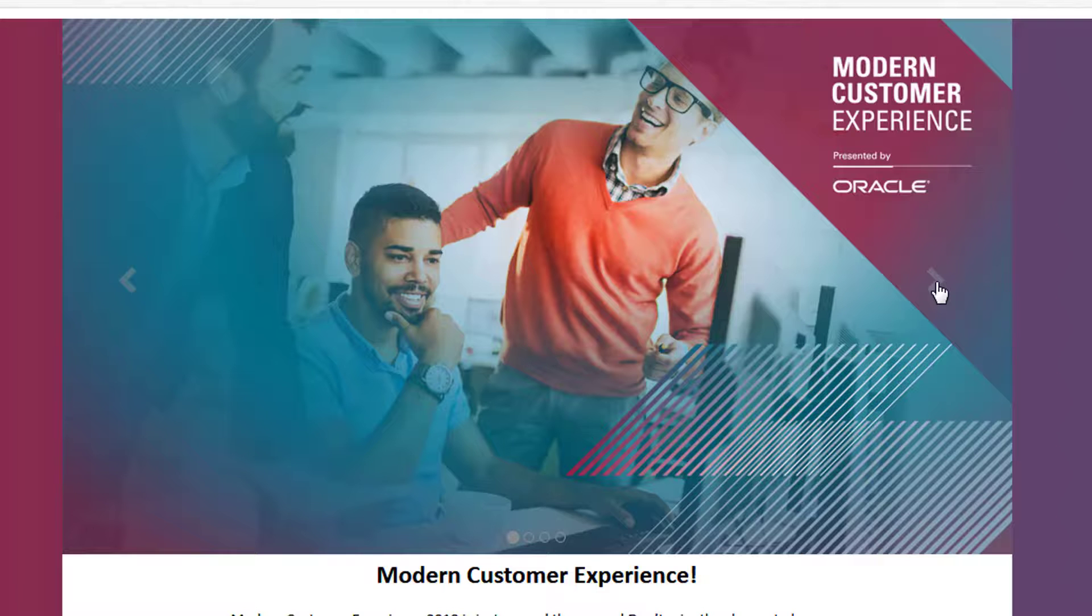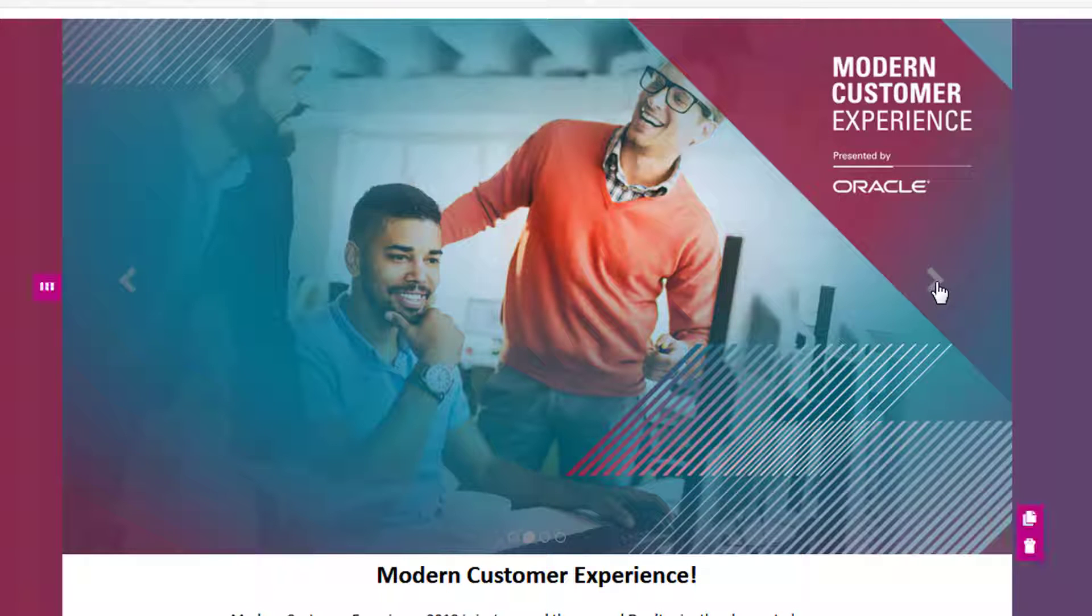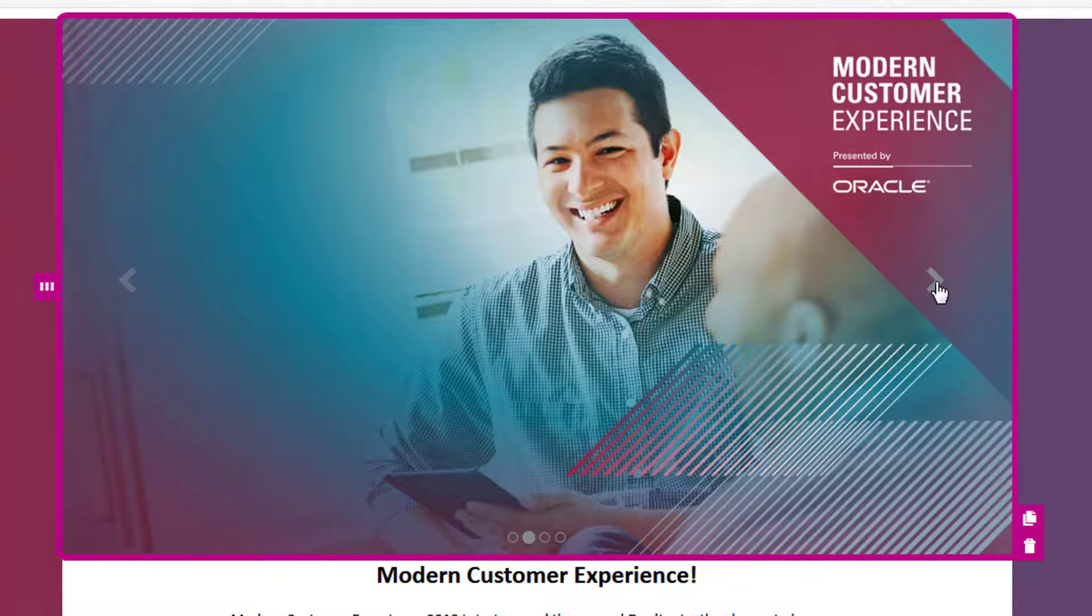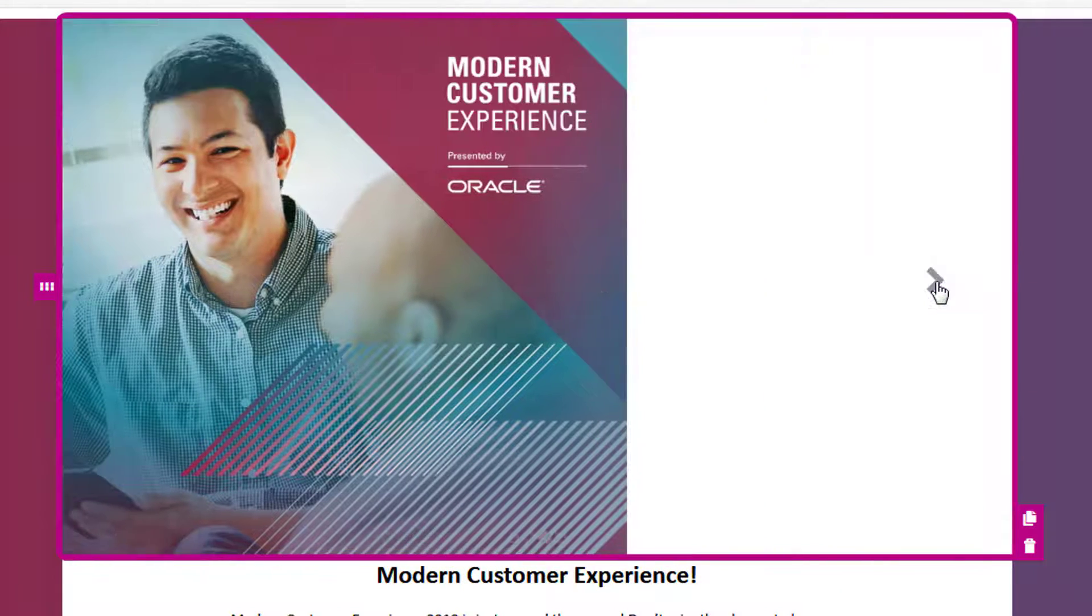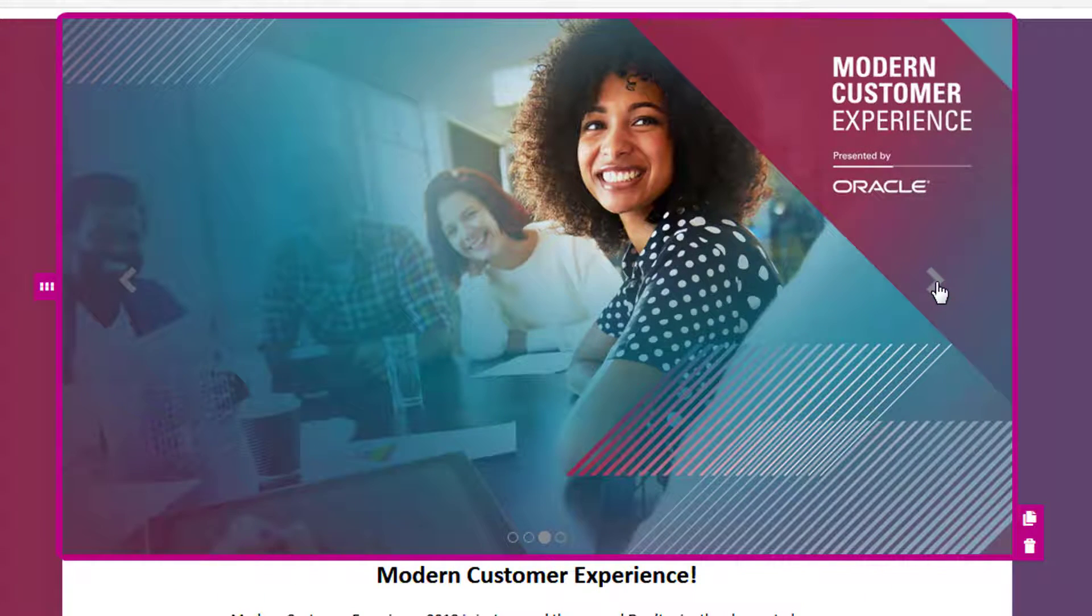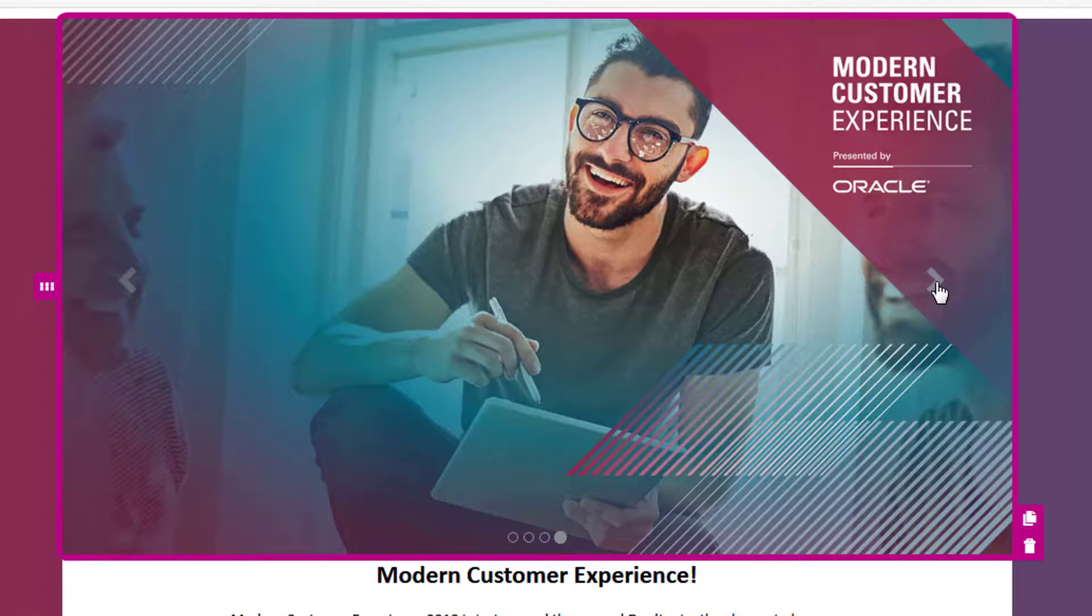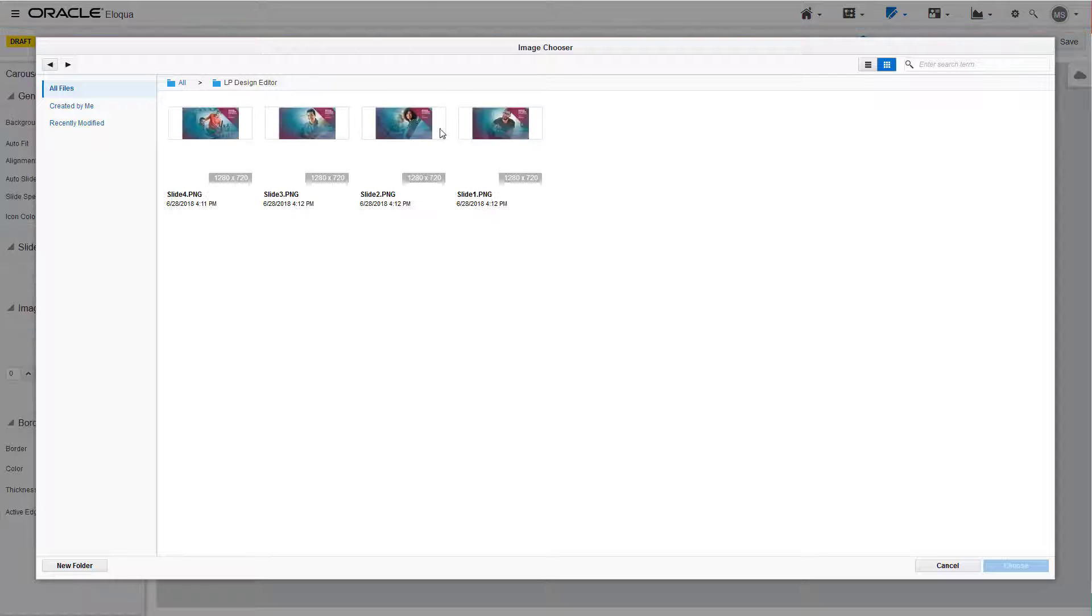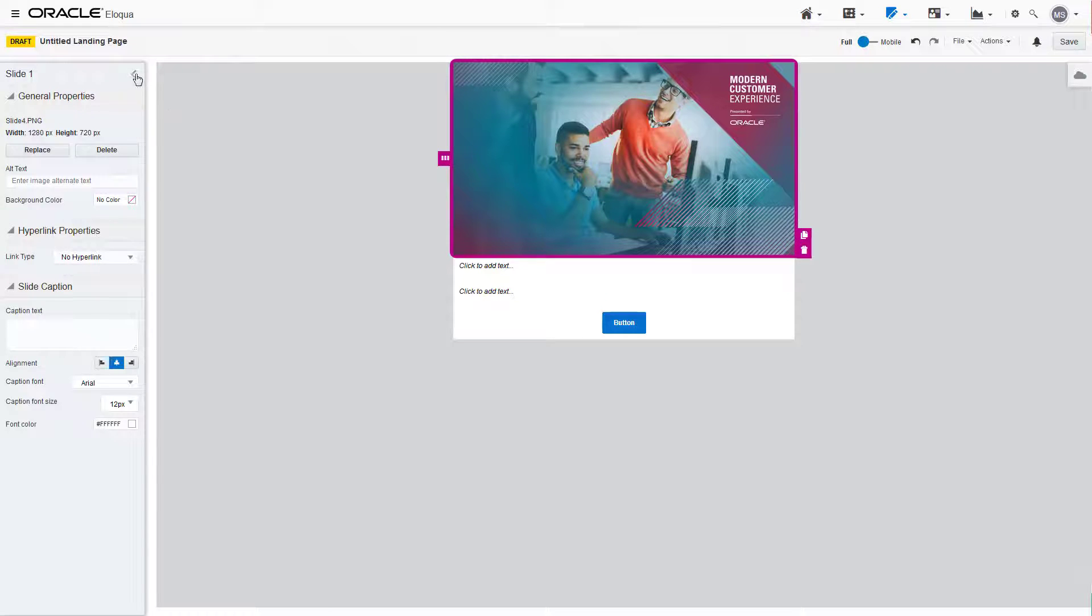Image carousels can cycle through several image slides automatically or they can be set to manual. The viewer can click to cycle through either way. We'll add four images to this carousel.